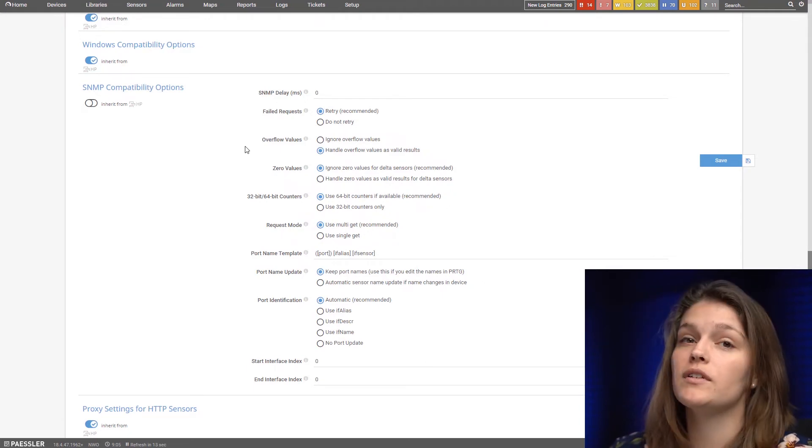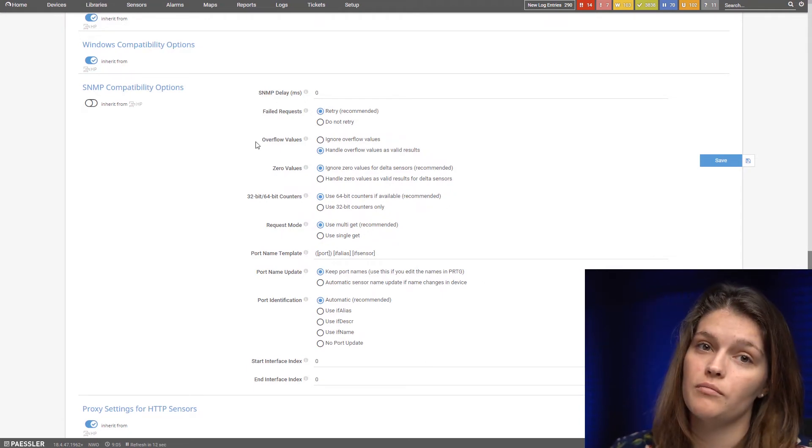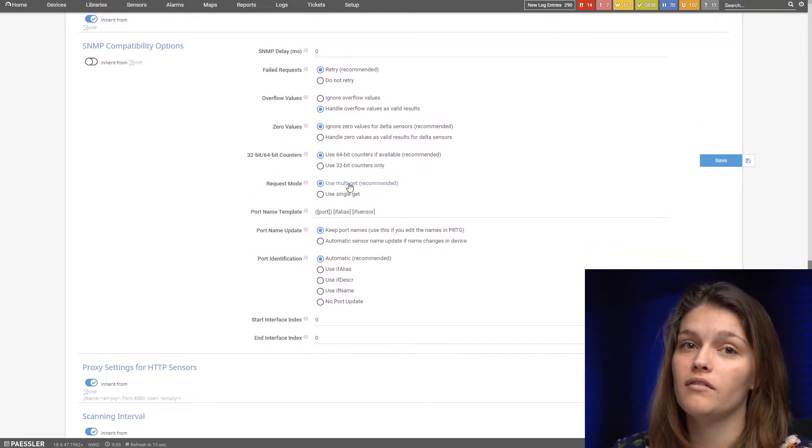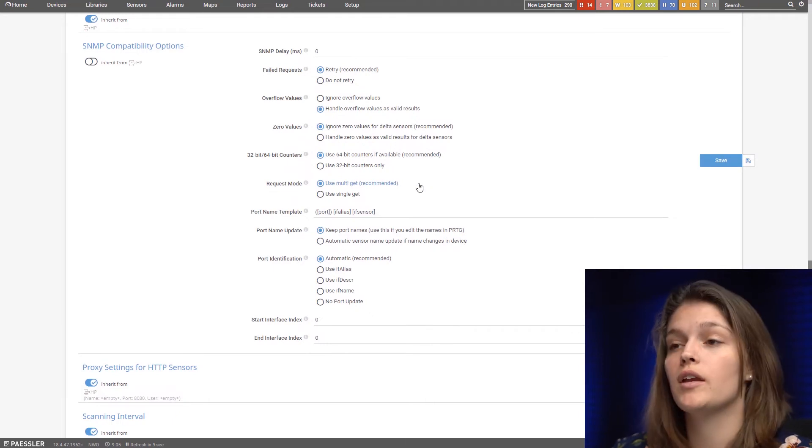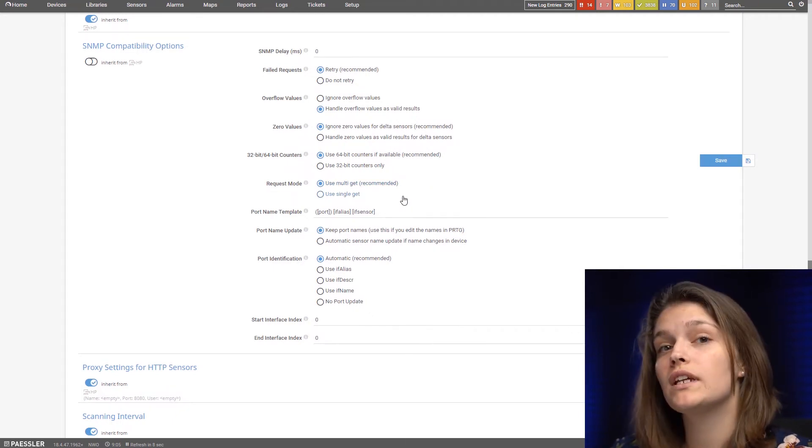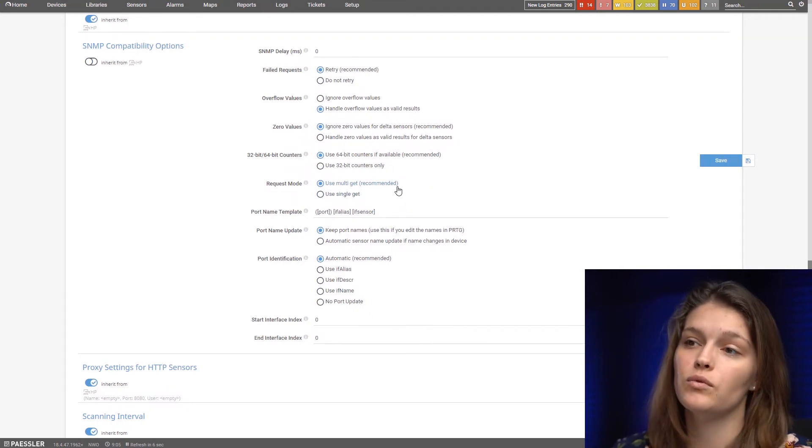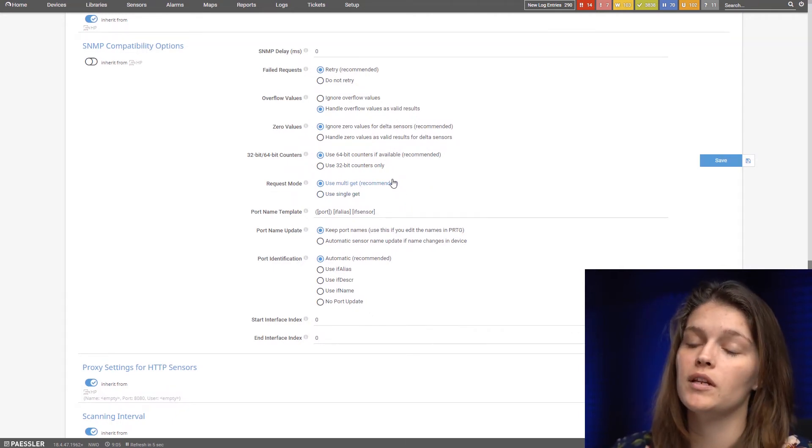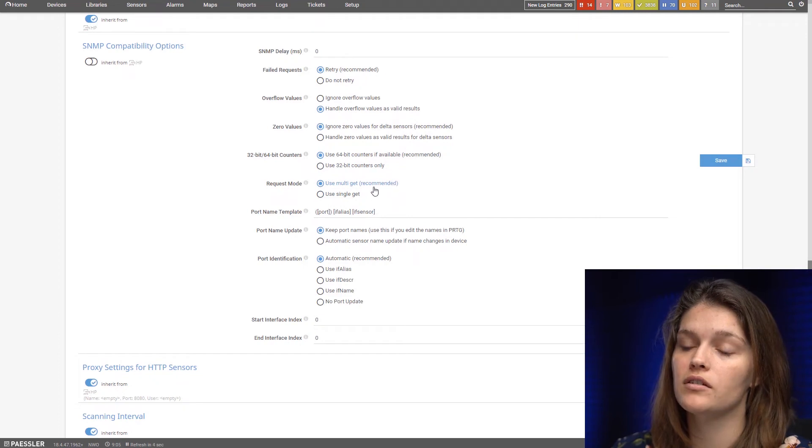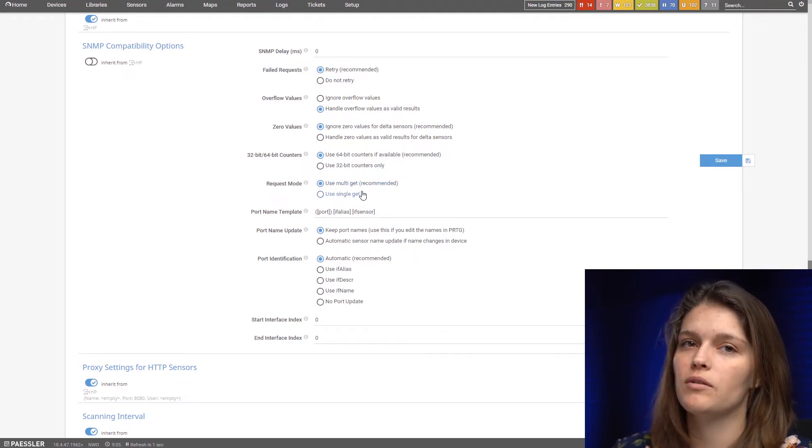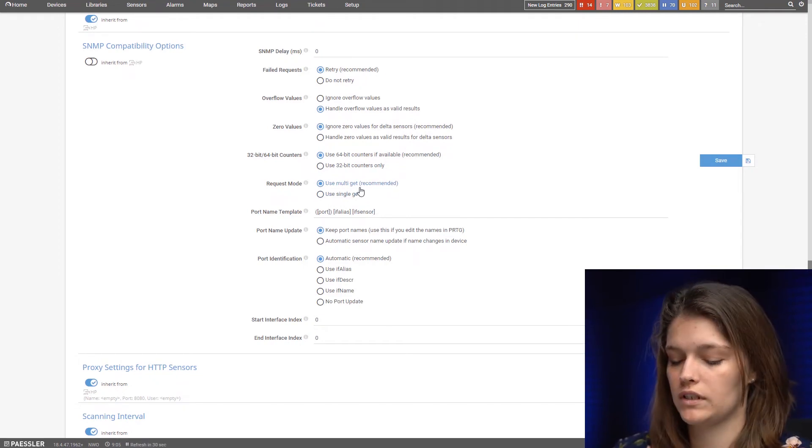Then the request mode is also very important because some older devices are not able to do the multi-get. So for older devices it would be recommendable to use the single get. However if you have a newer device you can stay with the default and multi-get.